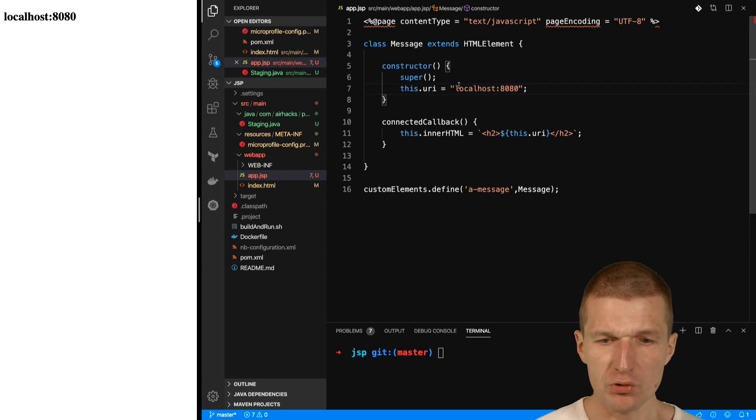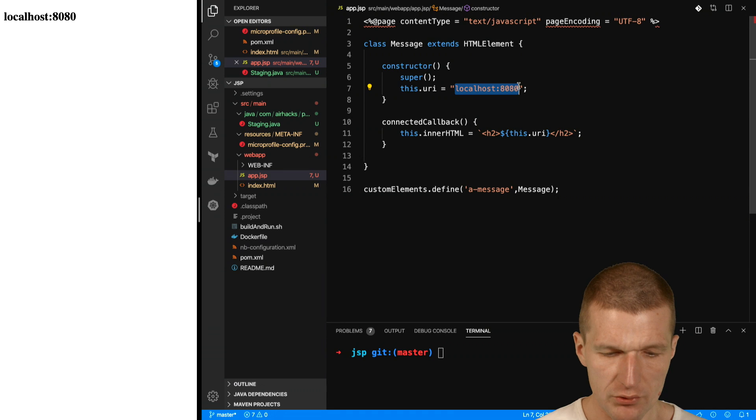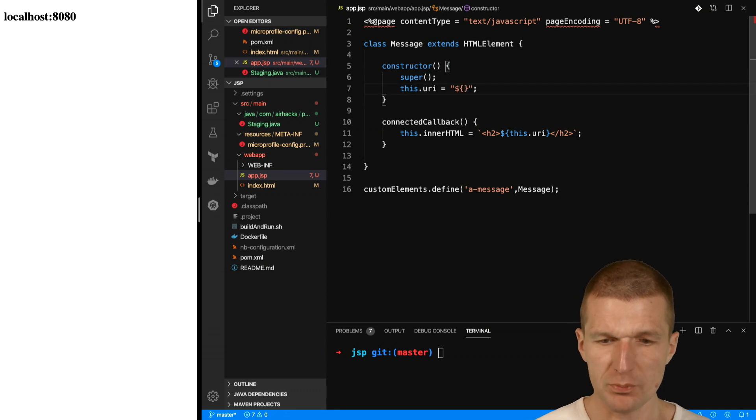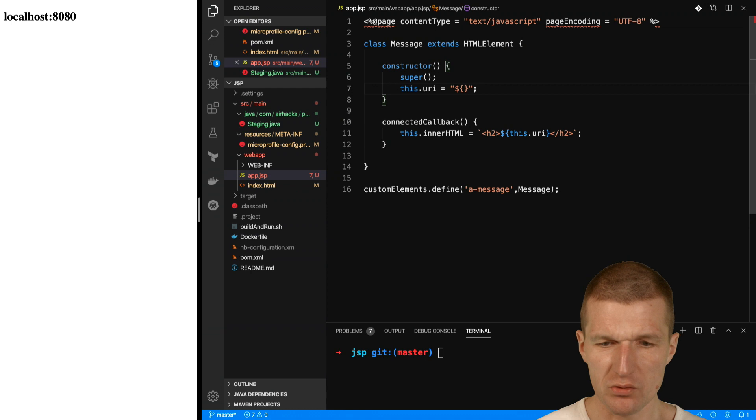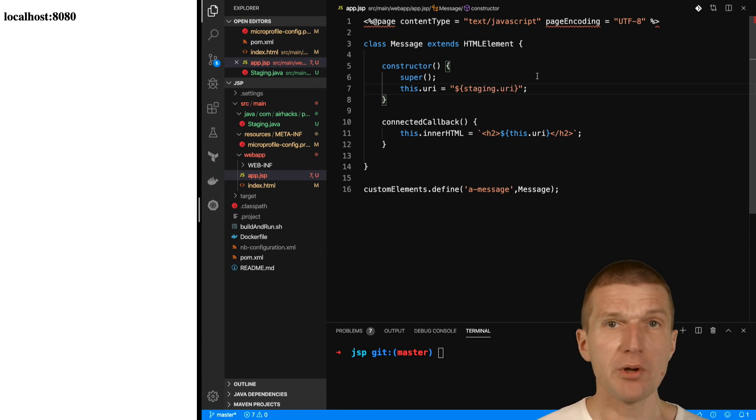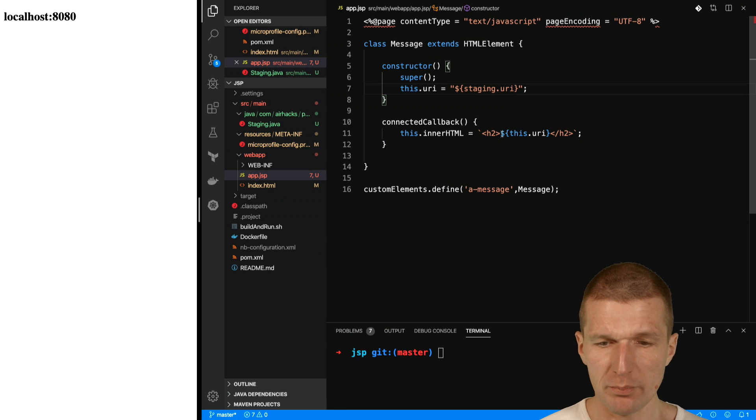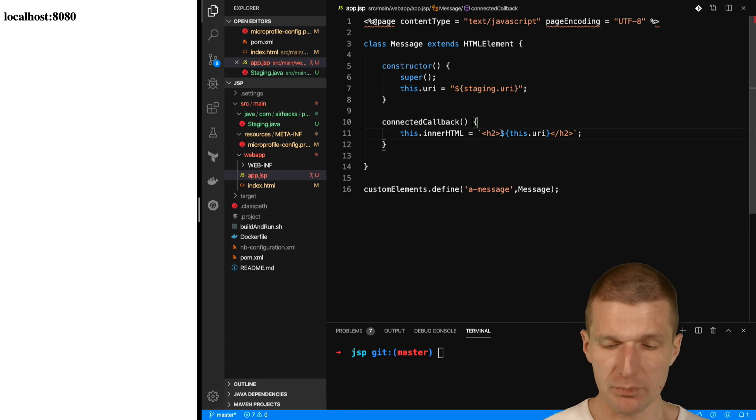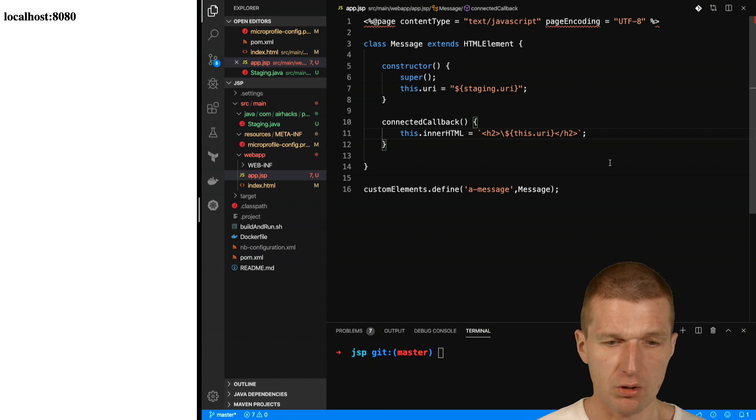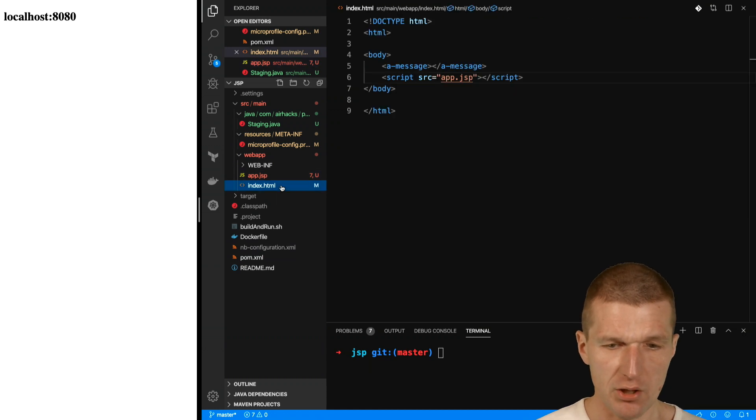Now we can use JSP expressions. How to do that? There is a dollar sign very similar to JavaScript expressions, actually identical to JavaScript expressions. The name of the class is staging and URI is the property. The problem we have right now is JSP will try to interpret this as well. This is a JavaScript expression, so I will have to escape that with a backslash. Already done.